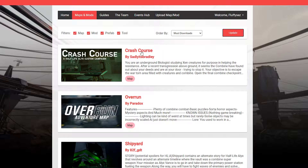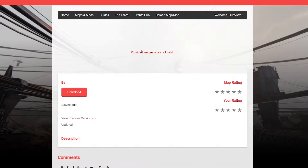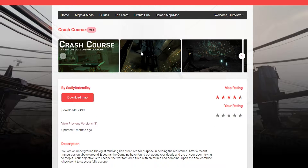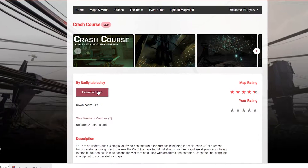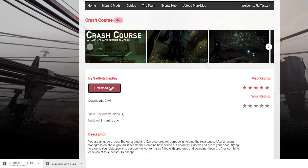For my video and tutorial I clicked Crash Course — that was just the most downloaded one. So if you want to follow my example, you can go ahead and do that. All you have to do is click on it, it'll take you to its page, and then you can click Download Map or Download Mod.